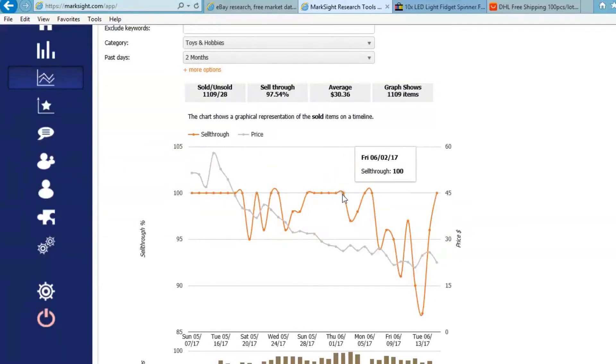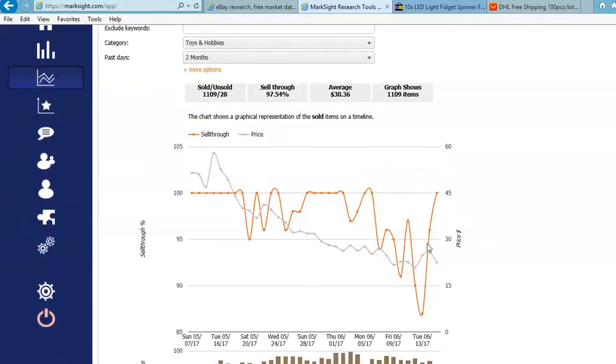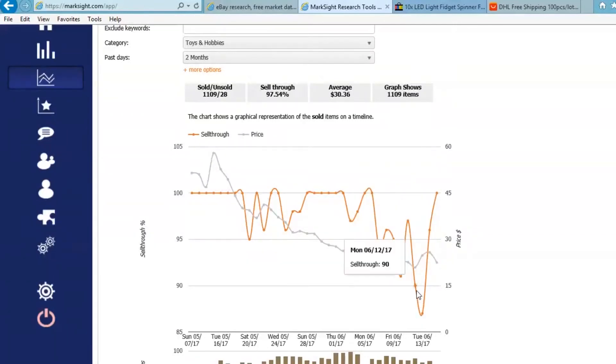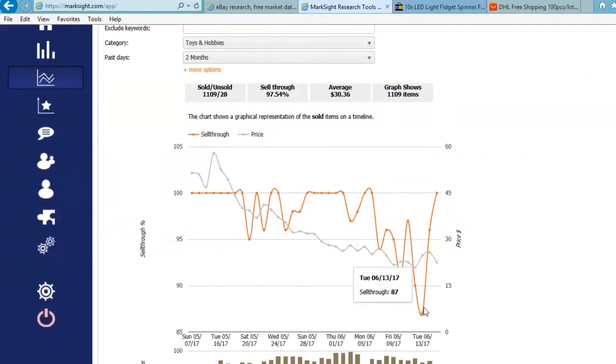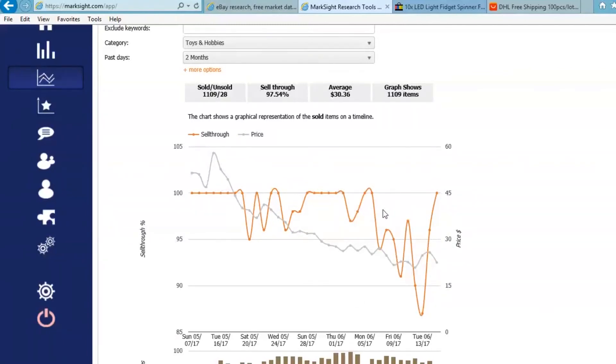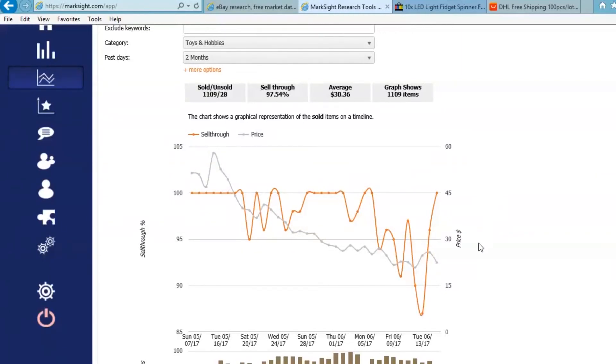But on the other hand, the demand is strong. We can see that it's, for the most part, right around 100. That means every last little fidget is basically being sold on eBay. Recently, though, that has been going down. So we can see, 90s, 95, but it's still good. It's nearly 100.